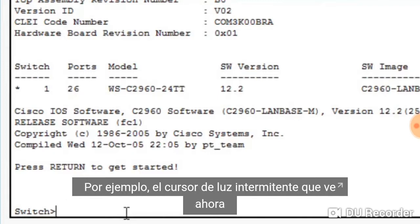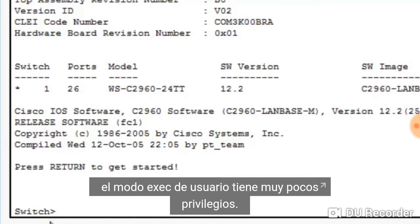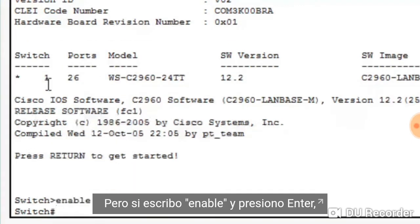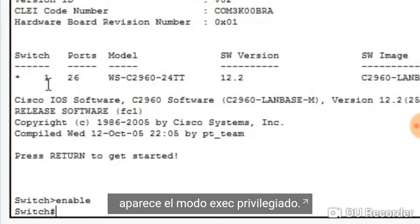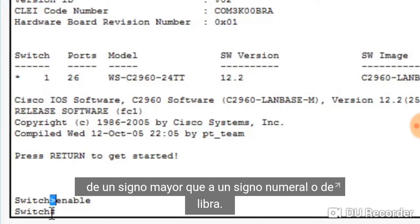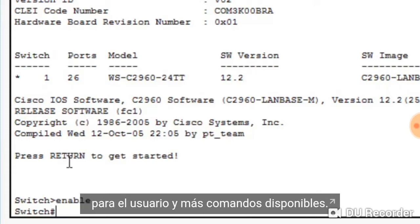For instance, the blinking cursor and the word switch with the greater than sign indicates that I'm in user exec mode. User exec mode has very little privileges, but if I type enable and press enter, I'm presented with privileged exec mode. I can tell this because the prompt has changed from a greater than sign to a hash or pound sign. Privileged exec mode offers a higher privilege level for the user and more commands that are available.